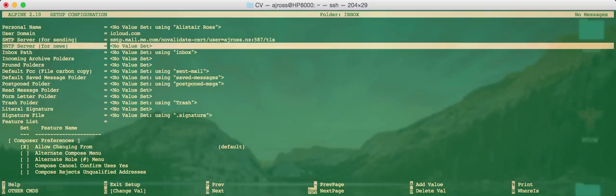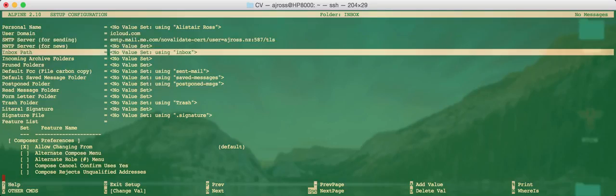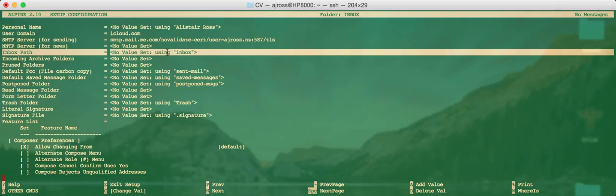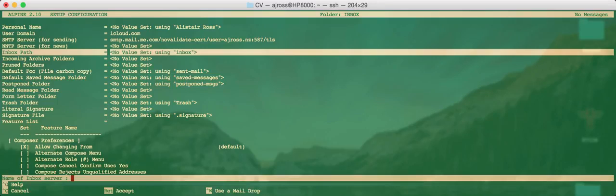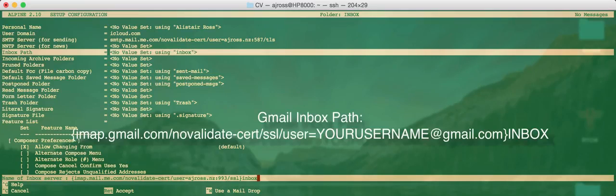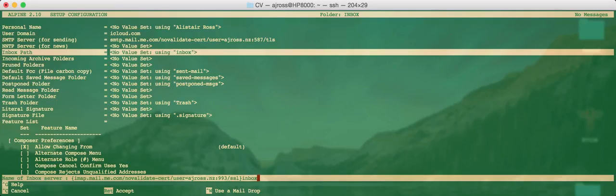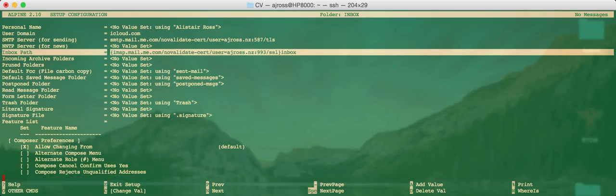Enter that. We'll leave NNTP unless you use Usenet. Your inbox path locates where your inbox folder is. And at the moment, this is pointing to our local folder, which we don't want to do. We want to set the remote inbox folder. So to do that, again, we do curly brace imap.mail.me.com forward slash NoValidate-cert forward slash, then your username, colon 993, which is the IMAP4 SSL implementation, then forward slash SSL, close curly brace, and then lowercase inbox. And that will set the inbox as that particular remote server folder. You should see that now there.